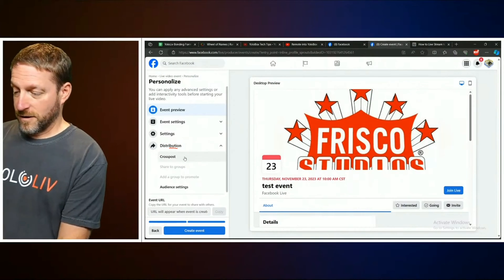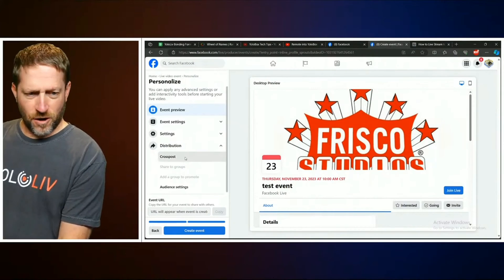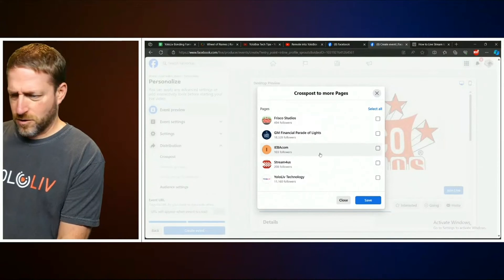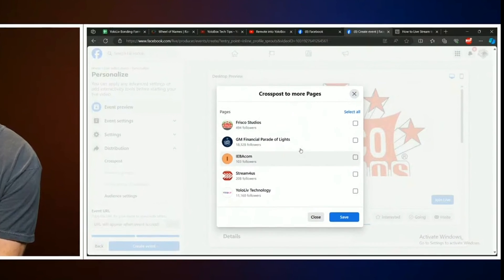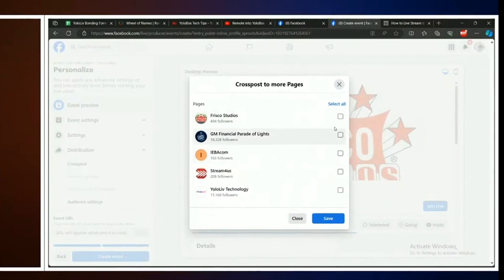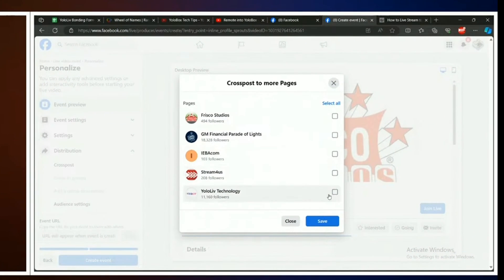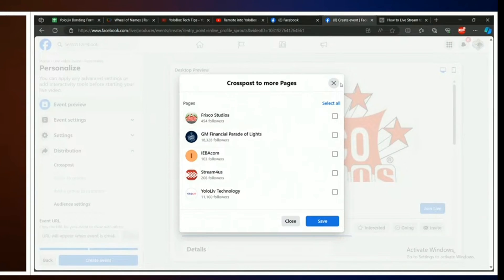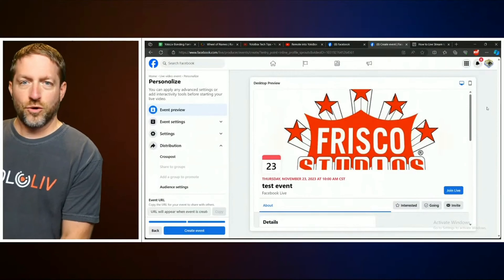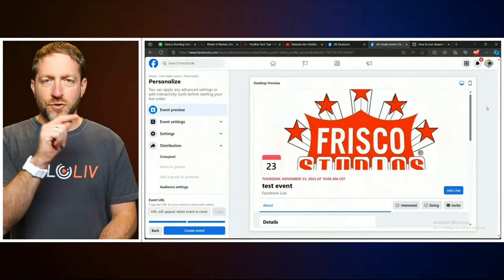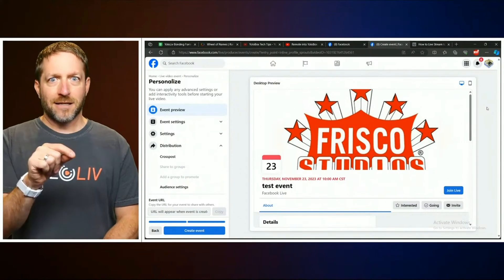So this is live, and if I click on 'Cross Post' it'll come up with a window and show me all the connected pages that I could cross-post to at the same time. So I could post it to my Stream For Us page, my Become page, Frisco Studios — everything.